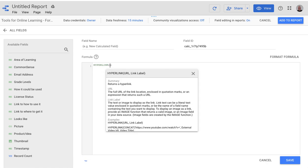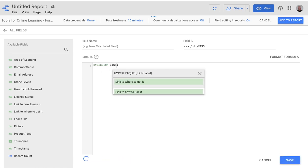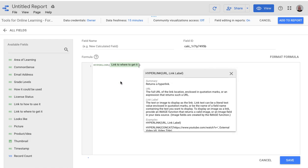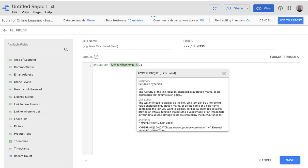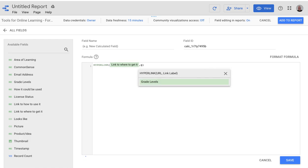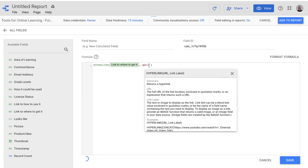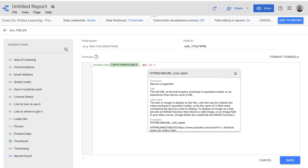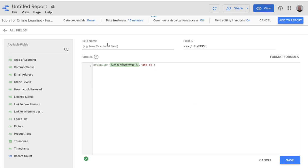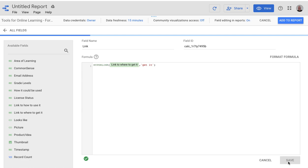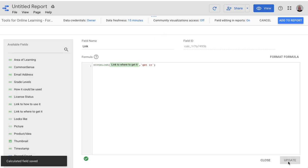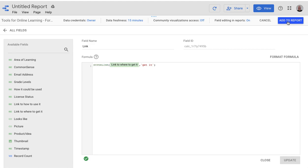And then you put the column that you want, and then the words that will show for the link. So I'm going to just put get it. And then this field, I also need to name, so I'm just going to call it link. So now, I need to save that. And then once it's done saving, I add the entire thing to the report.